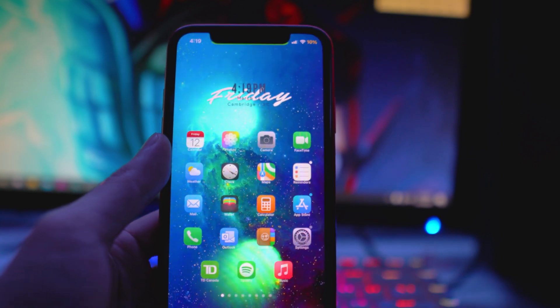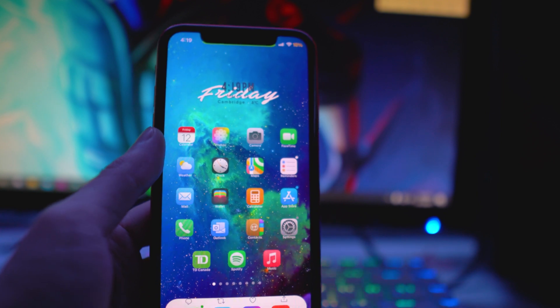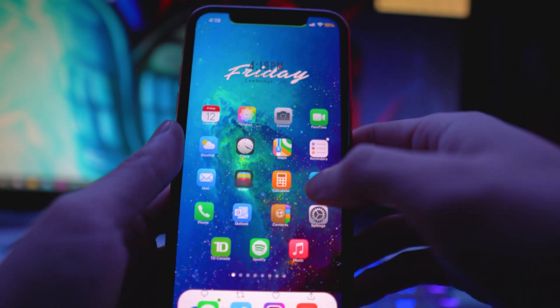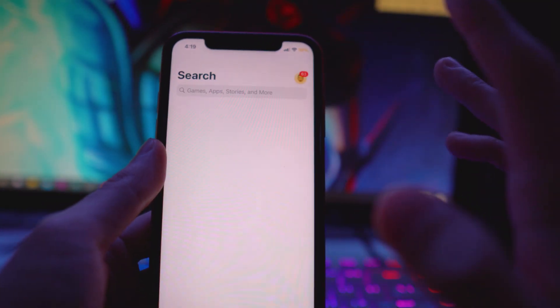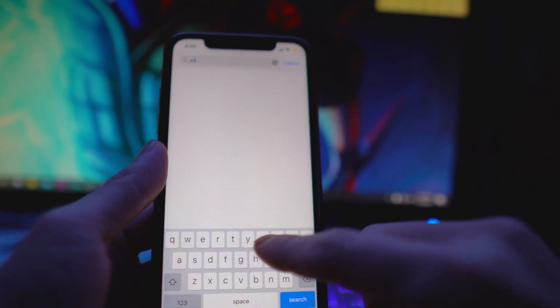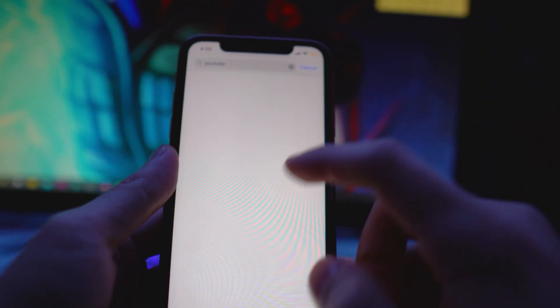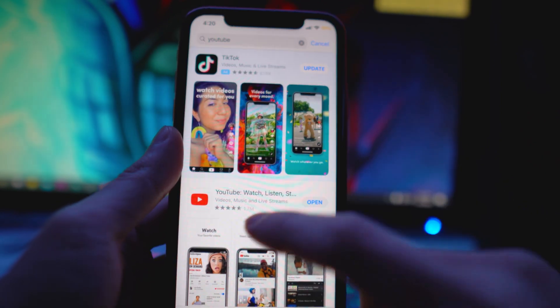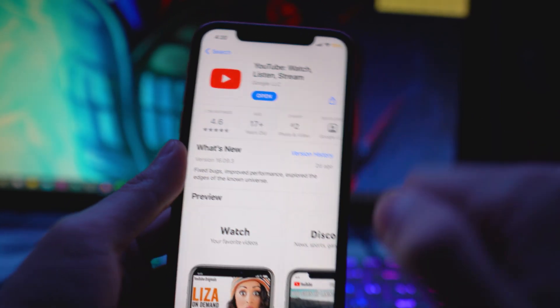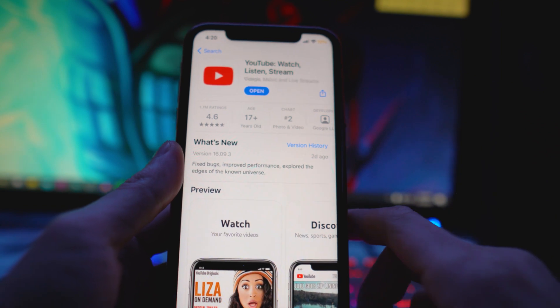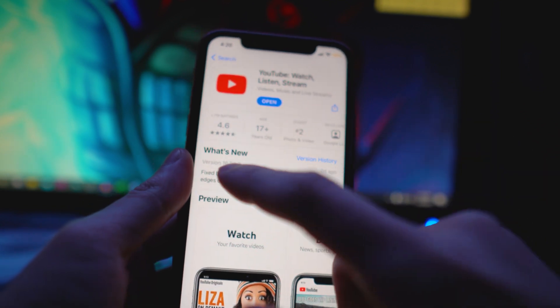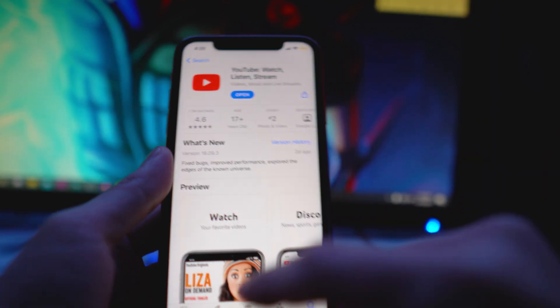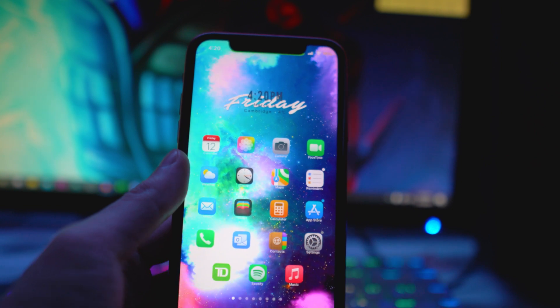The first thing you want to do is go to your App Store and make sure you're running the latest version of the YouTube application. This is what I got it to work on. If I go to my YouTube application you can see I am on the latest version right now, there's no update required, so 16.09.3.